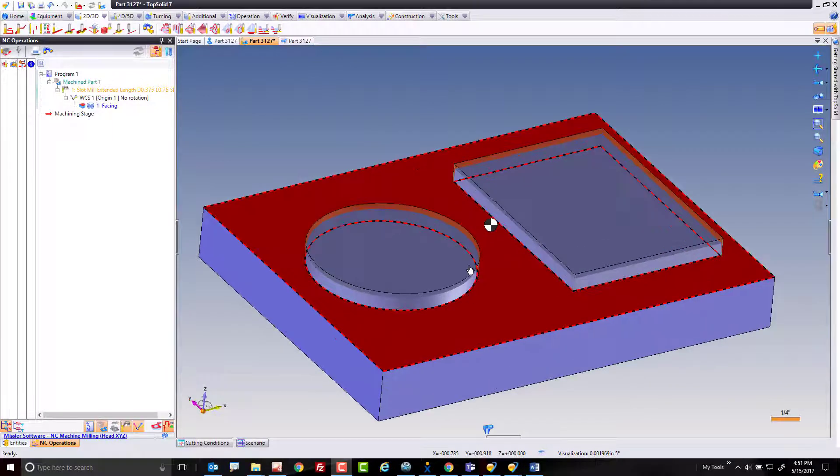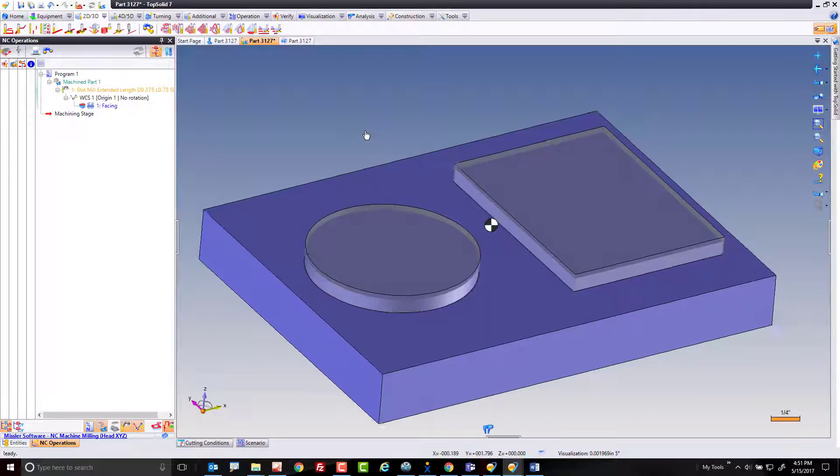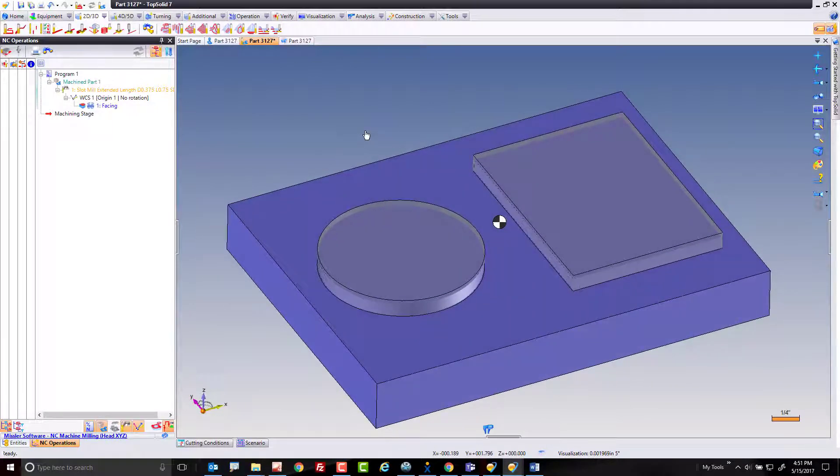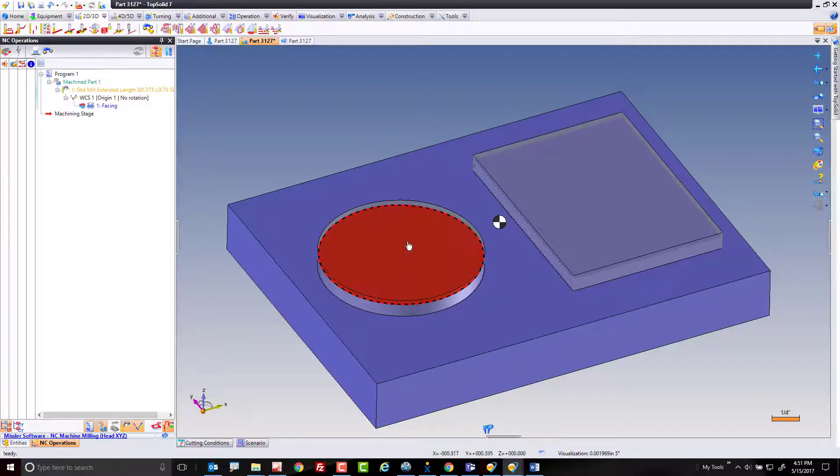Welcome to Top Solid 7. In this video, we're going to learn how to use a type of end milling called simple optimization.